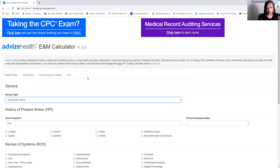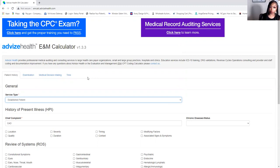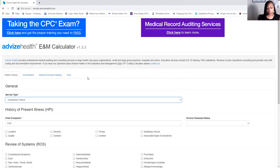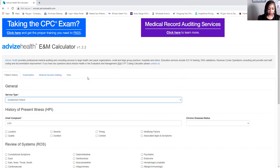For the purpose of these videos, remember: any date of service January 1st, 2021 or after, new and established patients go by medical decision making only. The format I'm teaching here — history, exam, and medical decision making — is different, but we're going to do the old way first because it's still relevant for emergency room, business consults, or anything like that.